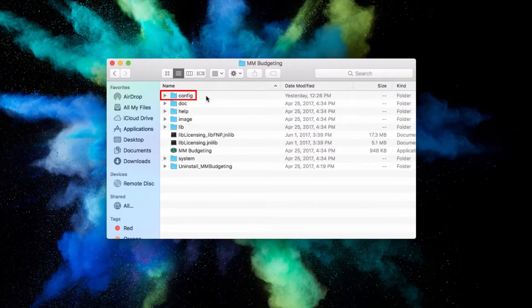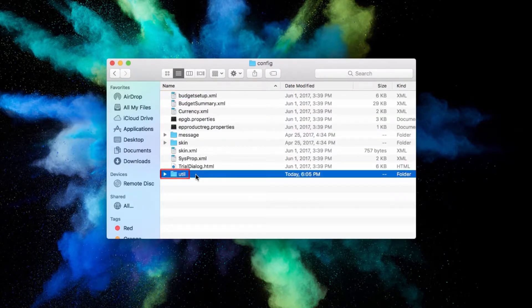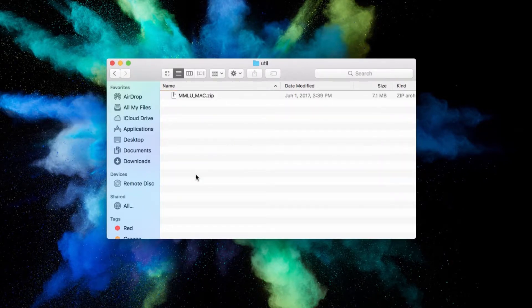Go to Config, then Util. Inside, you'll find a zip labeled MMLU underscore Mac.